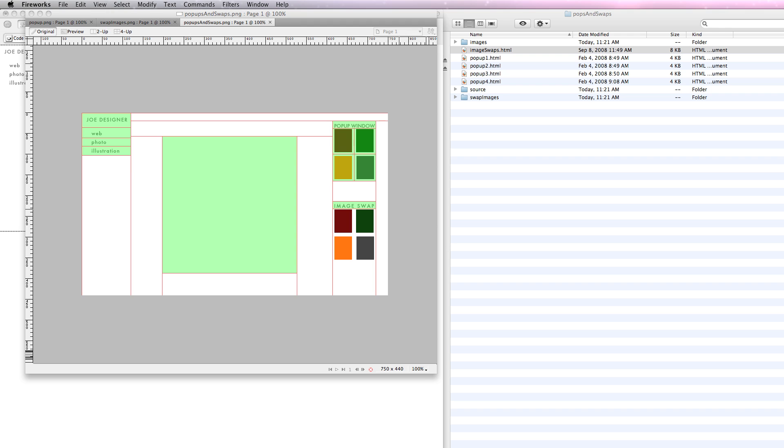Before I start, I just wanted to show you my page. I've got some dummy buttons up here, which I'll just wire up as rollover buttons. They're not actually going to go anywhere, but they could if it were a real site.